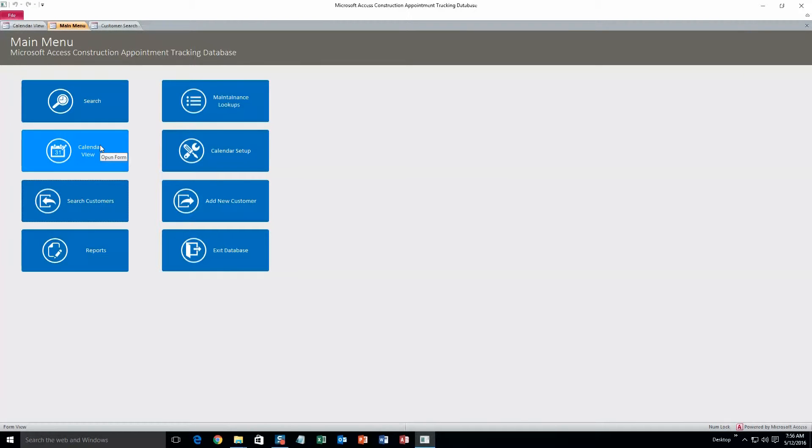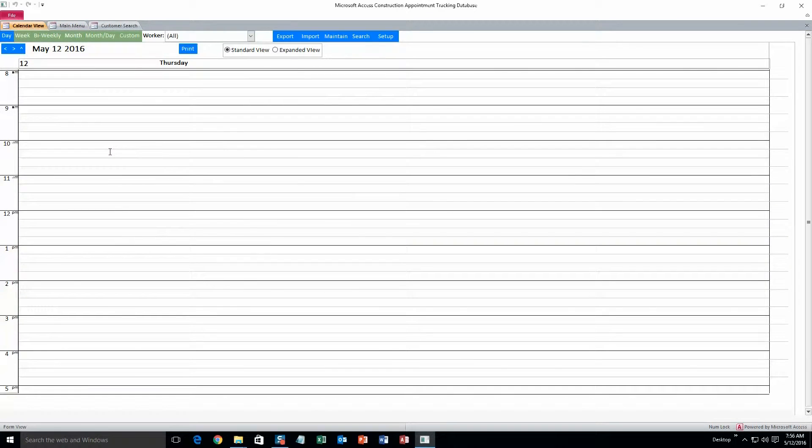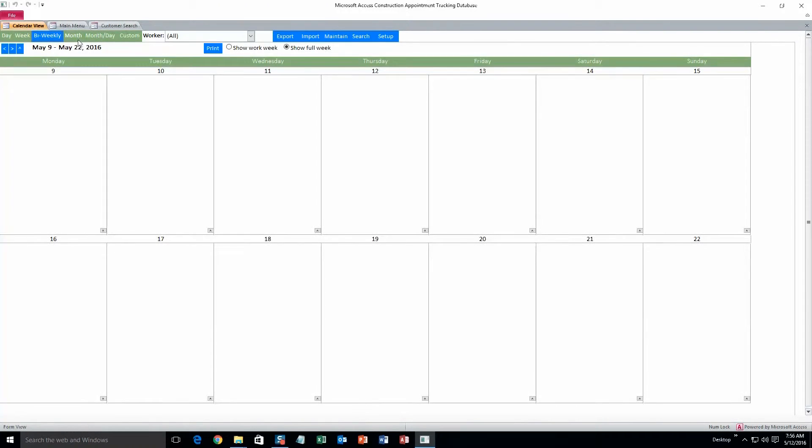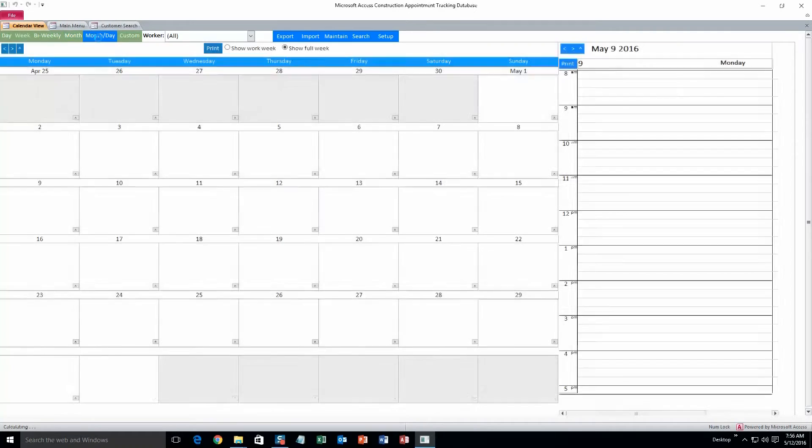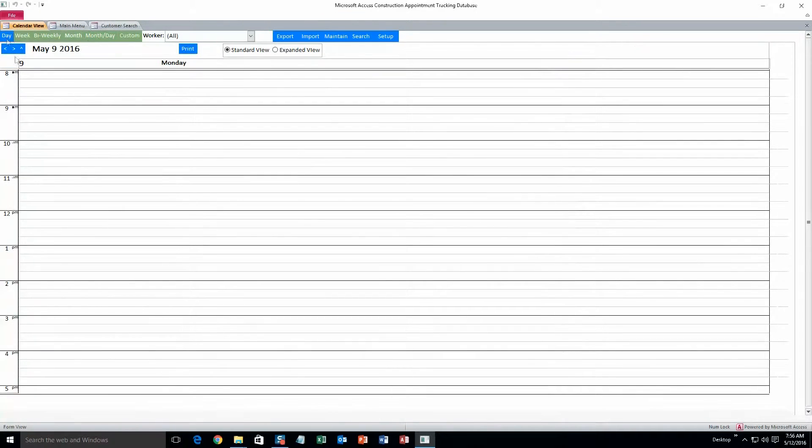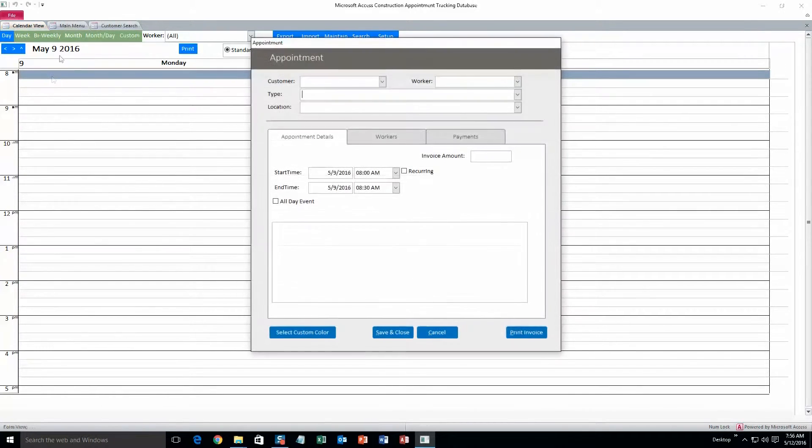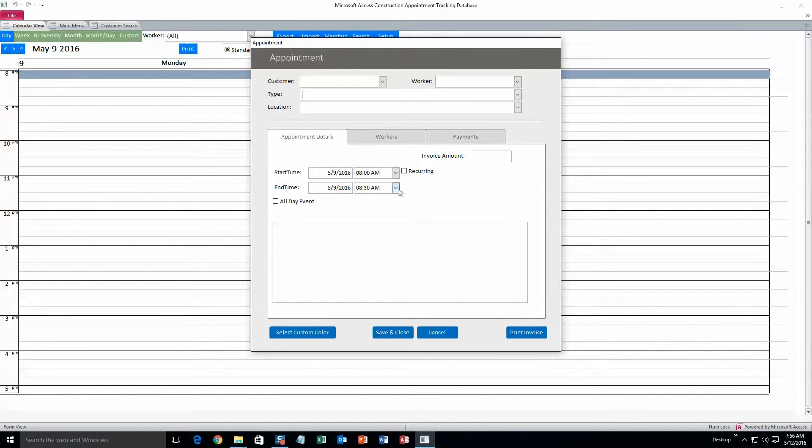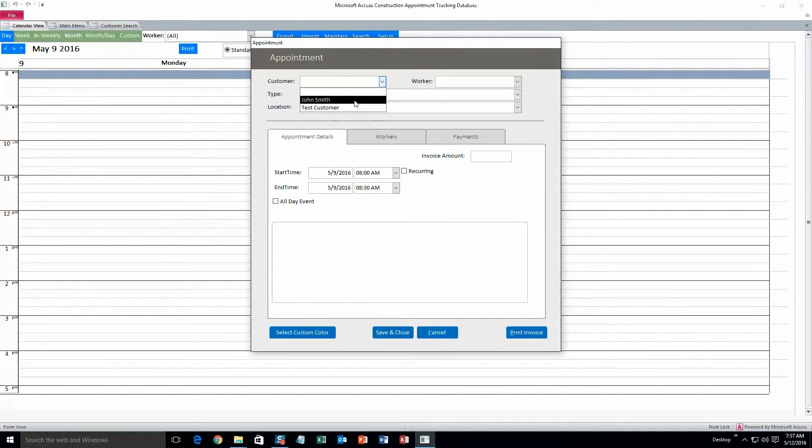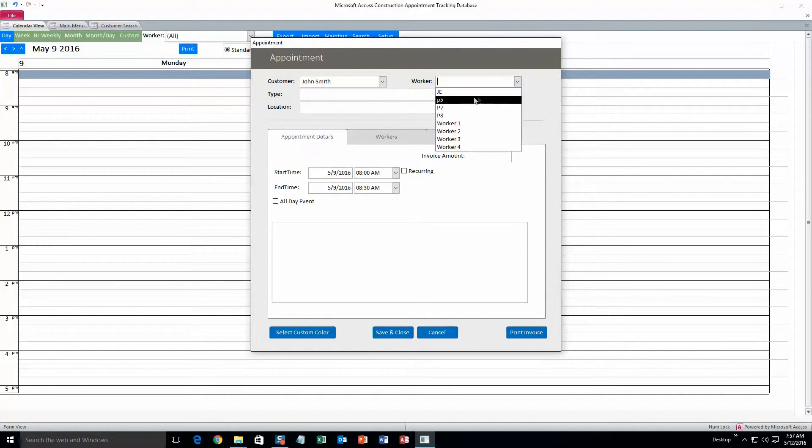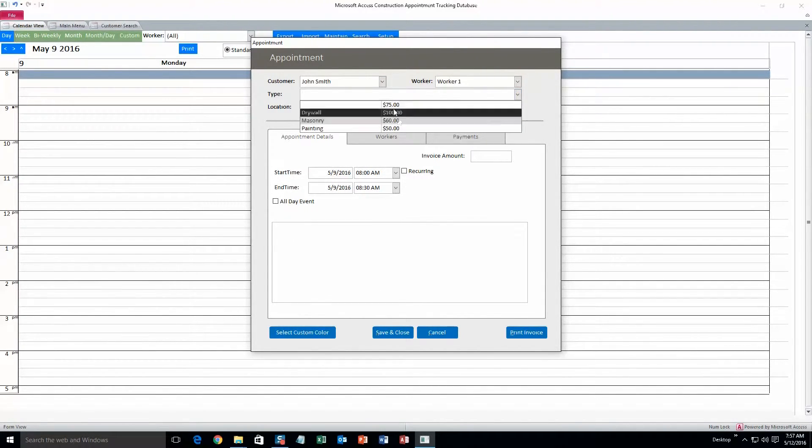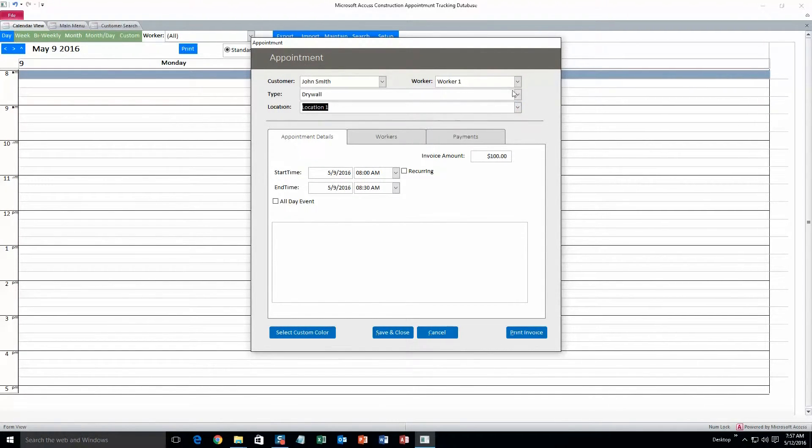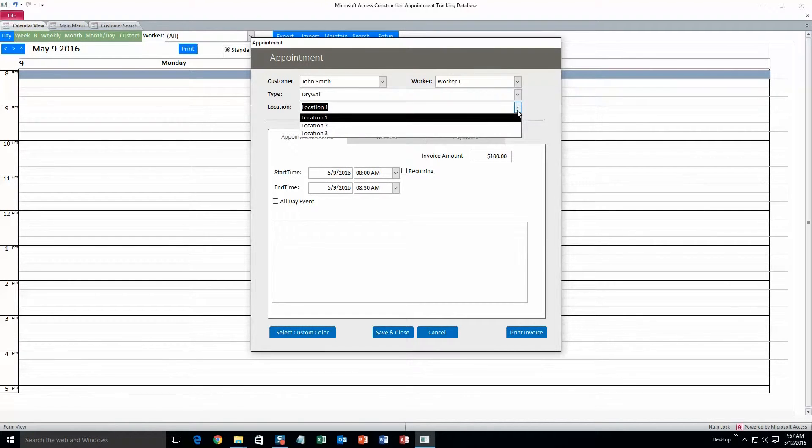Alright, the next thing you can do is add an appointment. So to do that, go to calendar view. And here's where it's going to show your daily view, weekly view, bi-weekly view, month view, and month day view. Okay, I'll just go back to day view. And then you can click on any one of these slots. So I'll do the 8 o'clock to 8:30 time, and you can change these to whenever you want. I'll just keep it at 8 o'clock to 8:30. Customer, we'll do the one I just created, John Smith. Worker, it doesn't matter, Worker 1. Type, let's see, let's do drywall. And location, location 1. All of these can be changed. All of this preset information can be changed. I'll show you that later on.